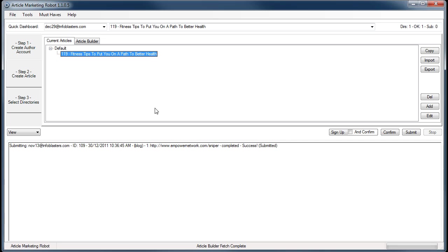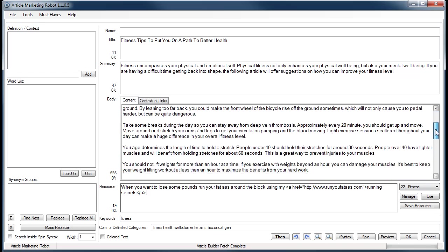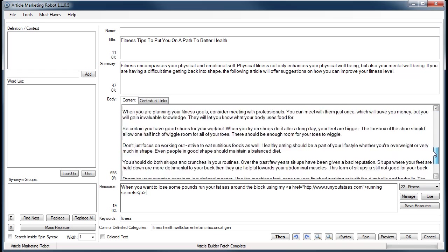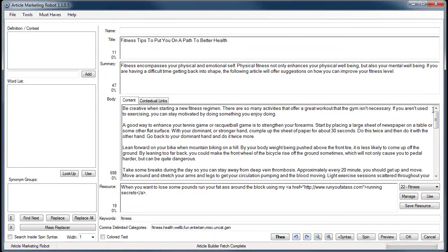So anyways, here we are. Here's my fitness article that I just created. It's got 698 words and it pulled my resource box. If you can read that in the video, I tried to be humorous about it.